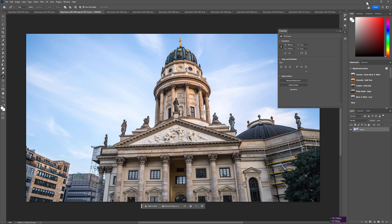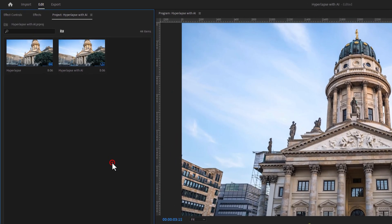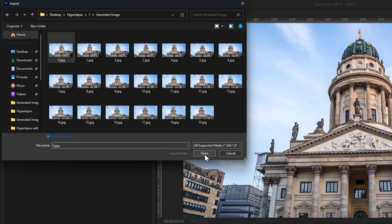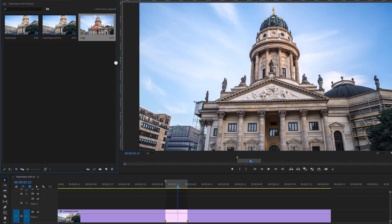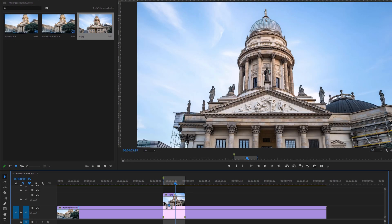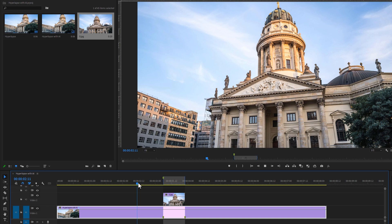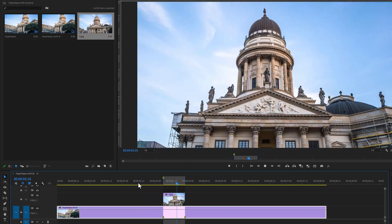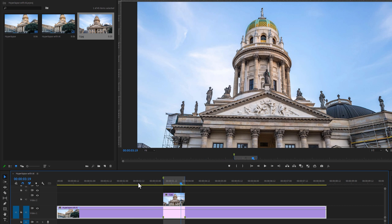Then go back to Premiere Pro. Double-click on the project window to import the generated images. Select the first generated image and enable the image sequence, so it will import all of the images as a video clip. Then click on open. Now add this clip above your marker in the timeline. As you can see, the generated images are perfectly matched with my footage, but the video is moving too fast.